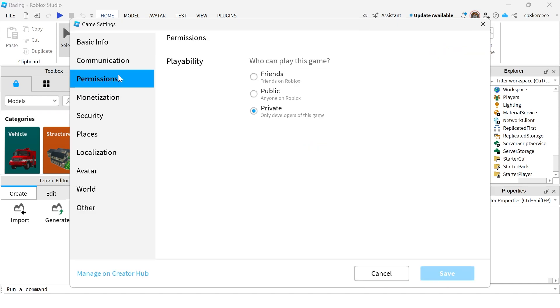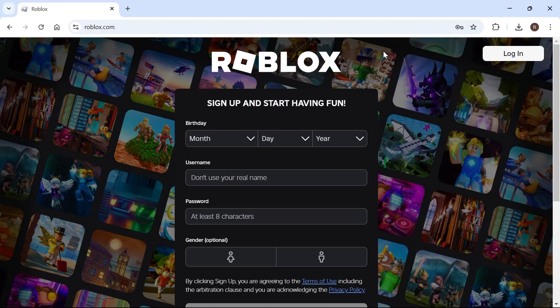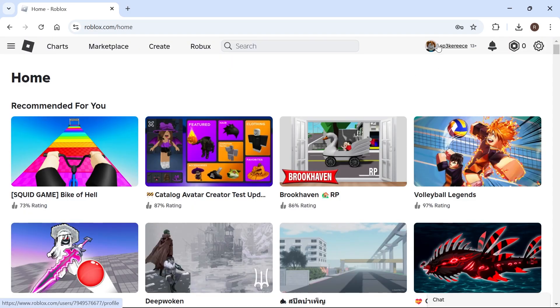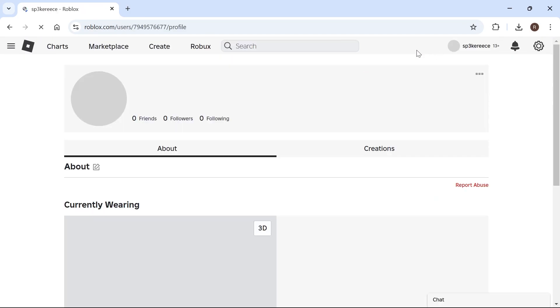Click on permissions from the left hand side and then just select public from this list, which means anyone can play your game. Then press save and now you can just open up the Roblox website and click on your profile name in the top navigation.